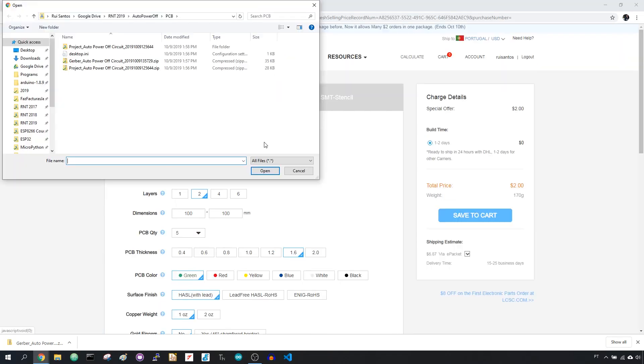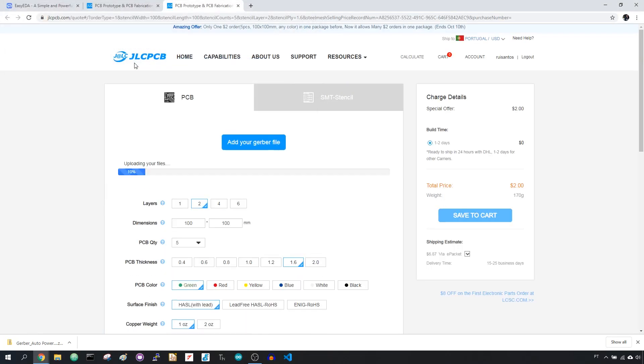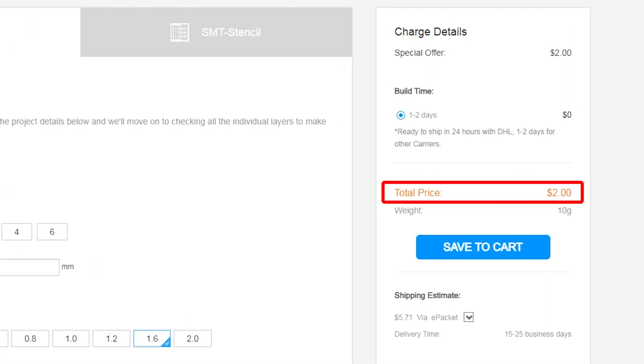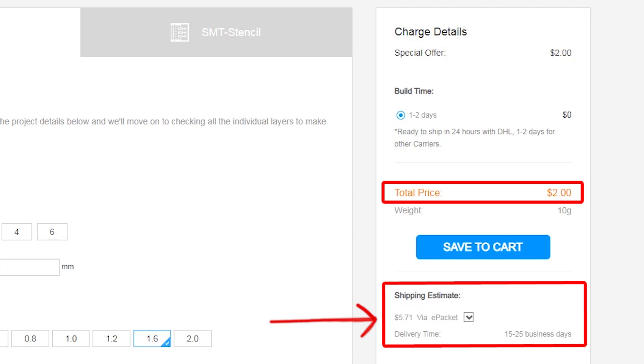You can order a minimum of 5 PCBs for just $2, plus shipping which will vary depending on your country.